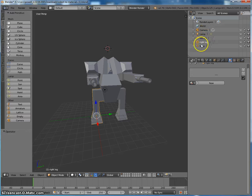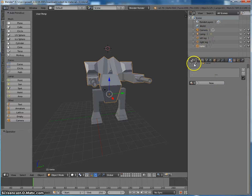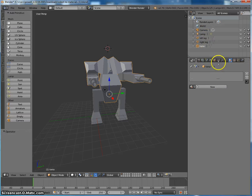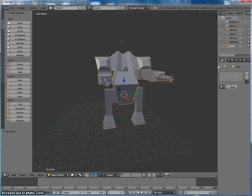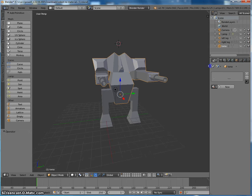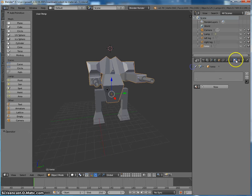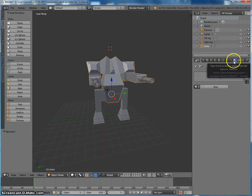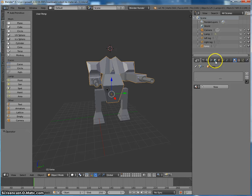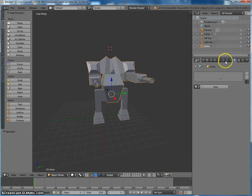Alright, so let's look at the torso first of all. Now the materials is, if your sidebar is small like that, you might have to drag it out. And it is the one right beside the checkerboard. It looks like a circle, but not this circle. This is the world, this is the materials one.